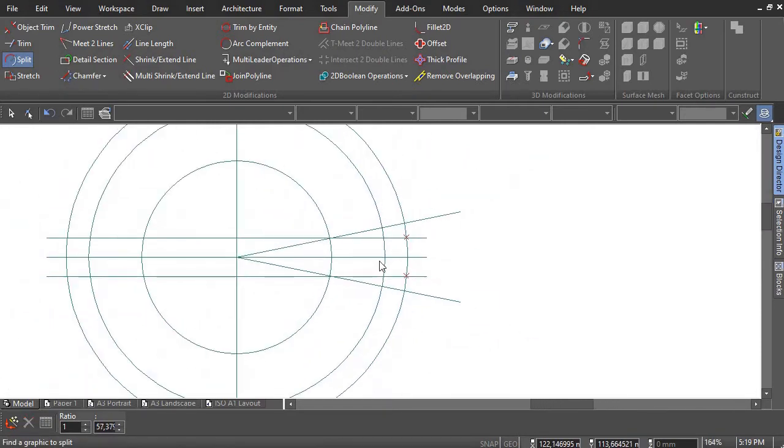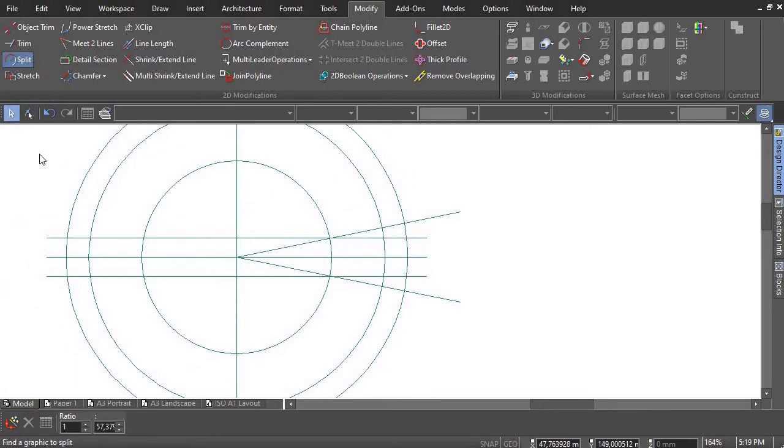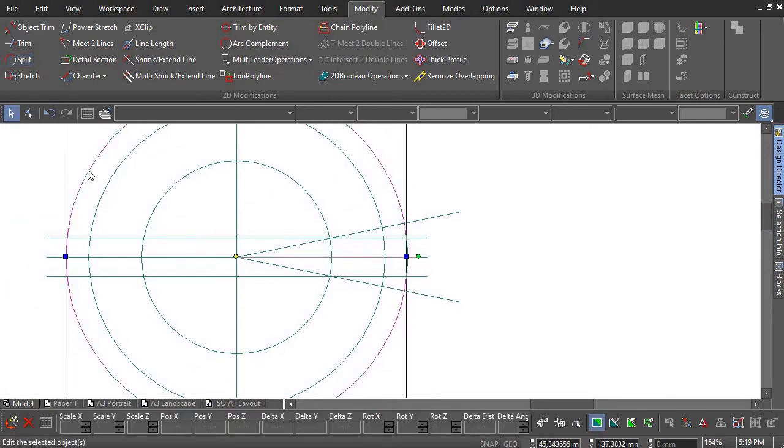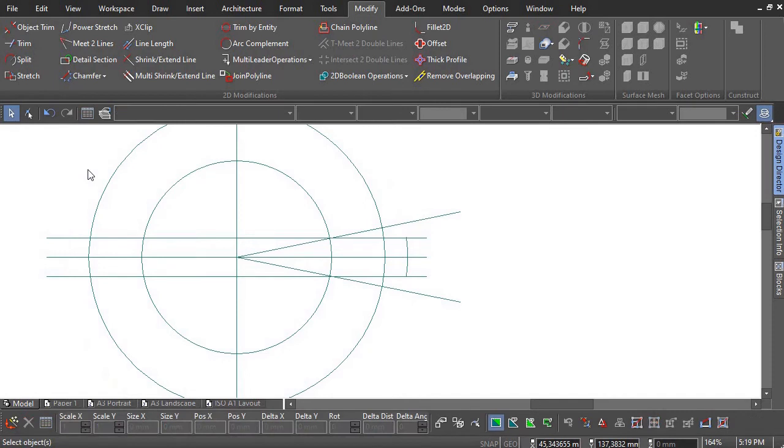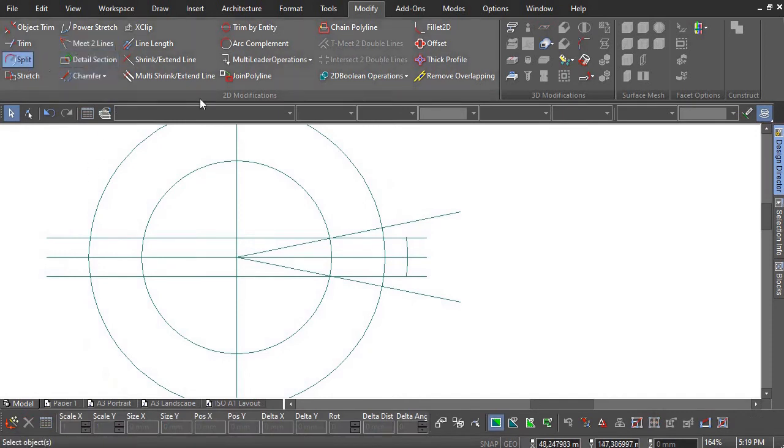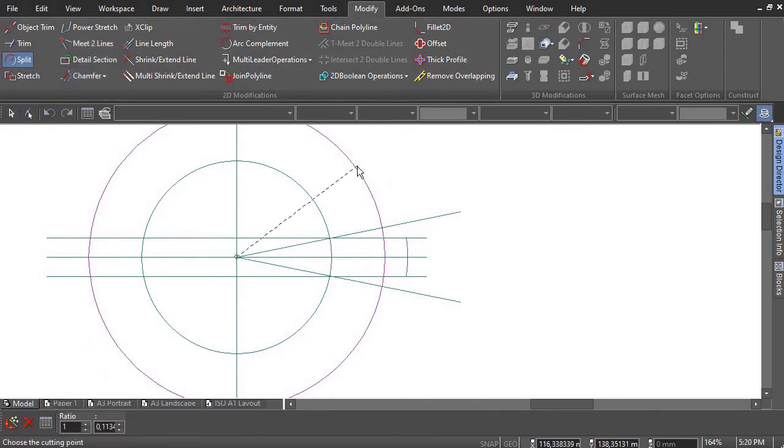The outer portion of the circle can now be deleted. The same method can be used on the inner circle.